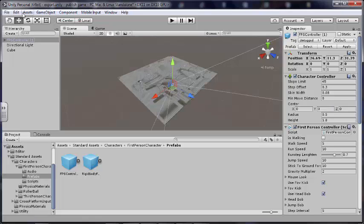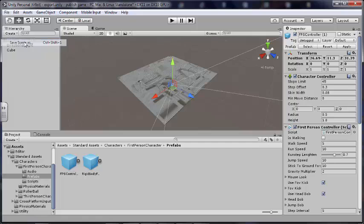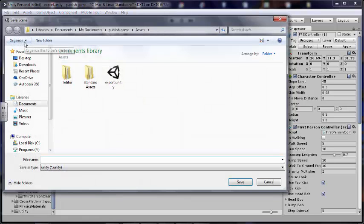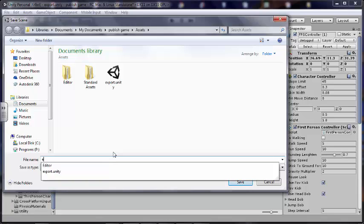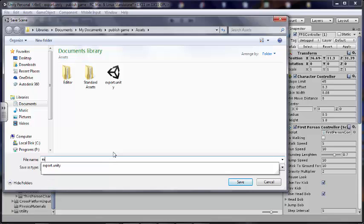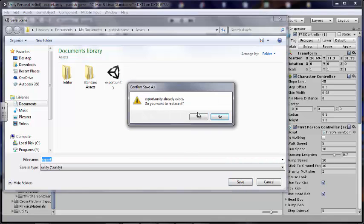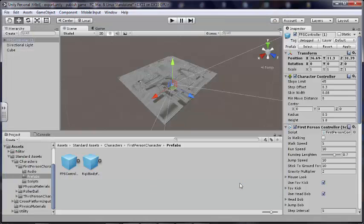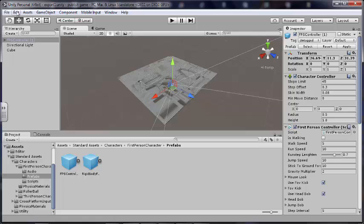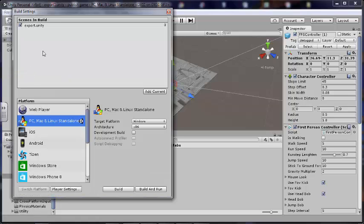So now what have we called this thing? Let's see. We save the scene as, let's just call it export. I'll call it export one. Okay, so we want to go File, Build Settings.